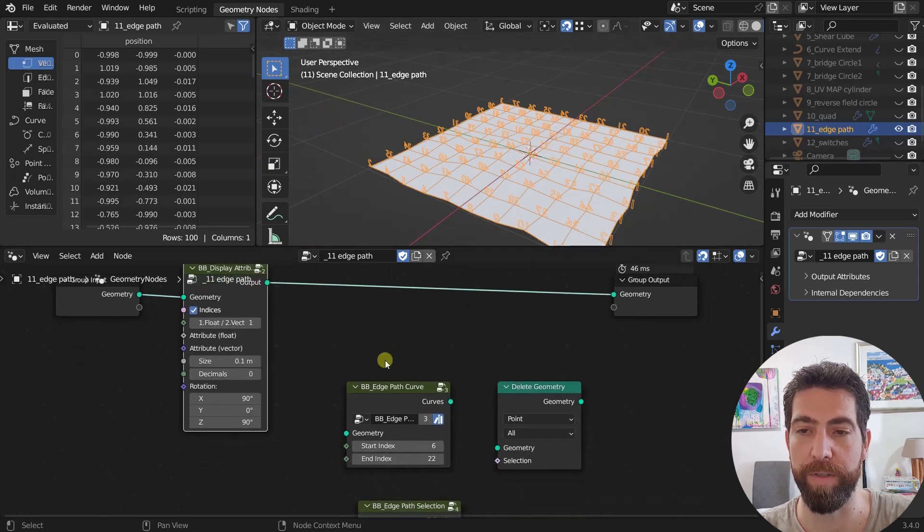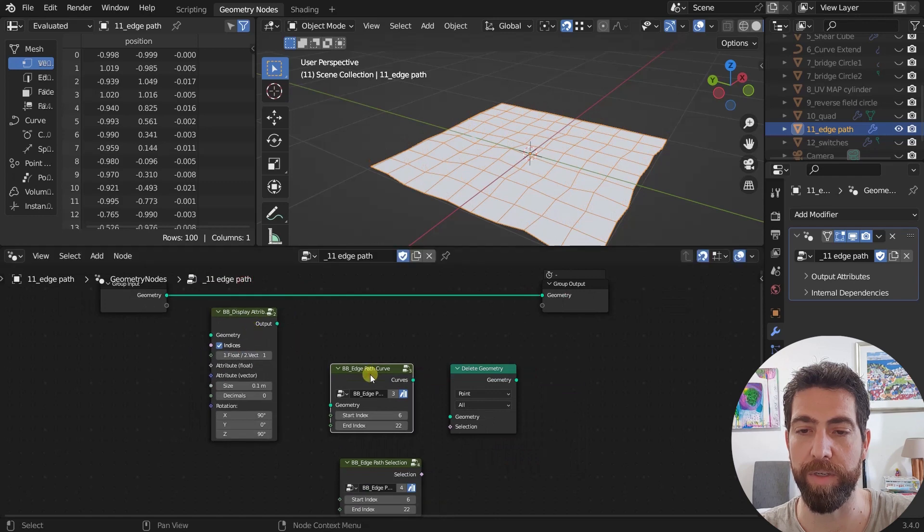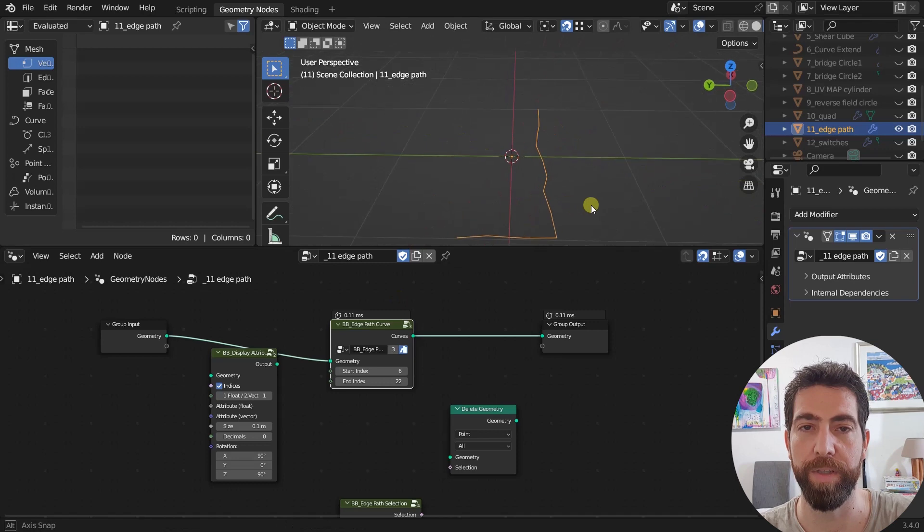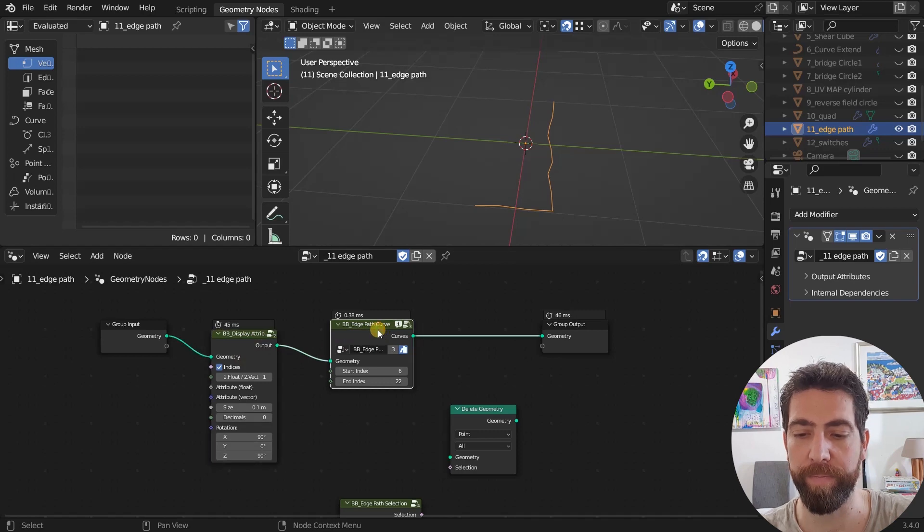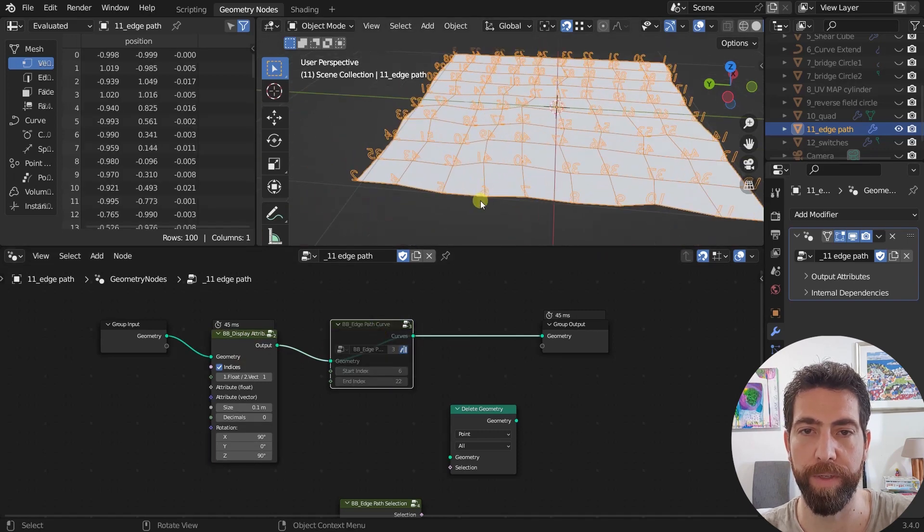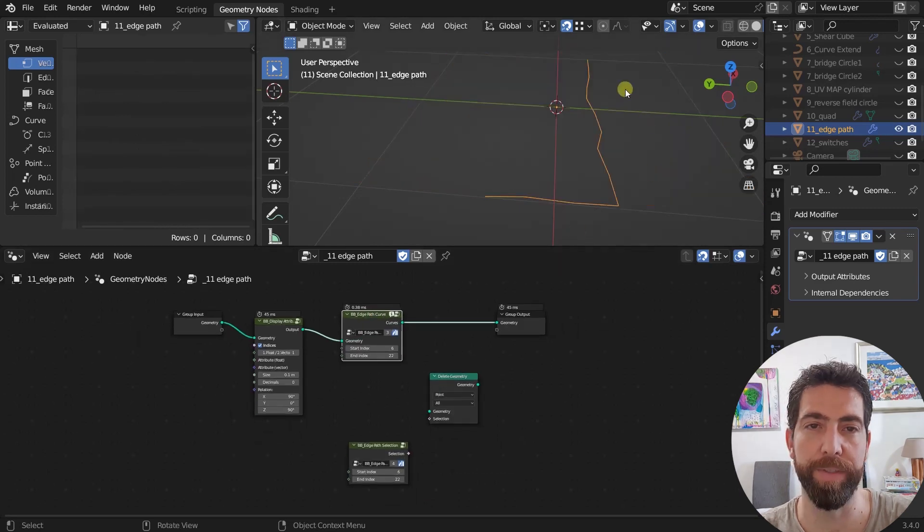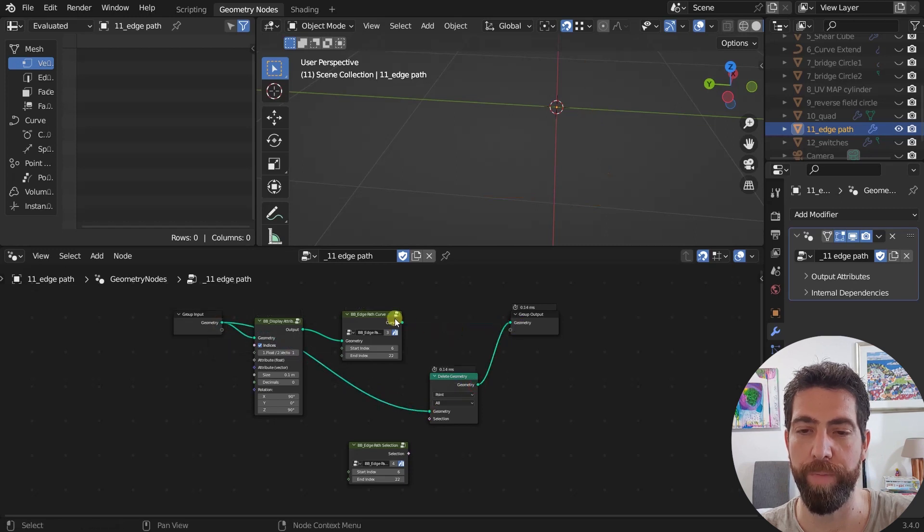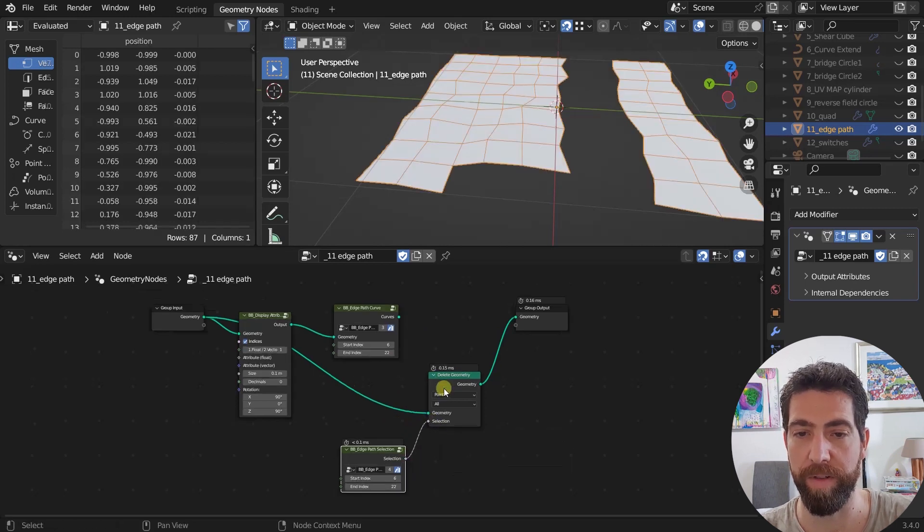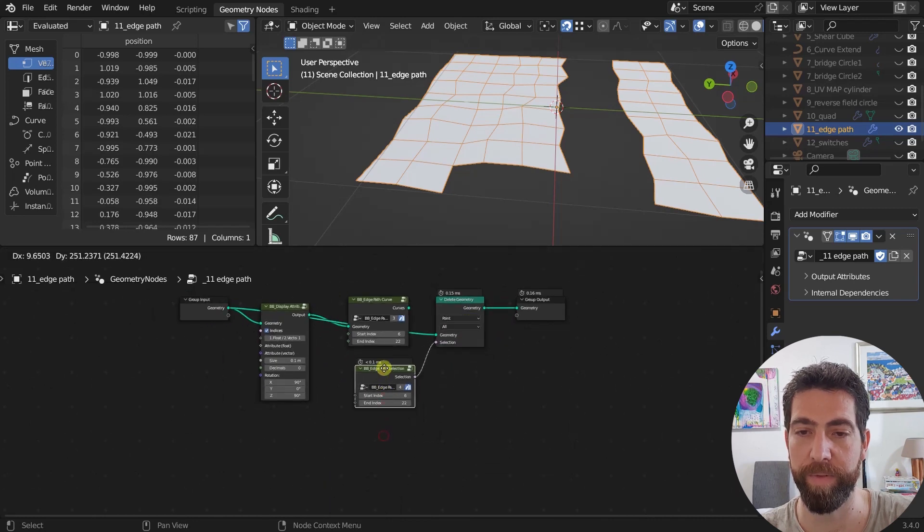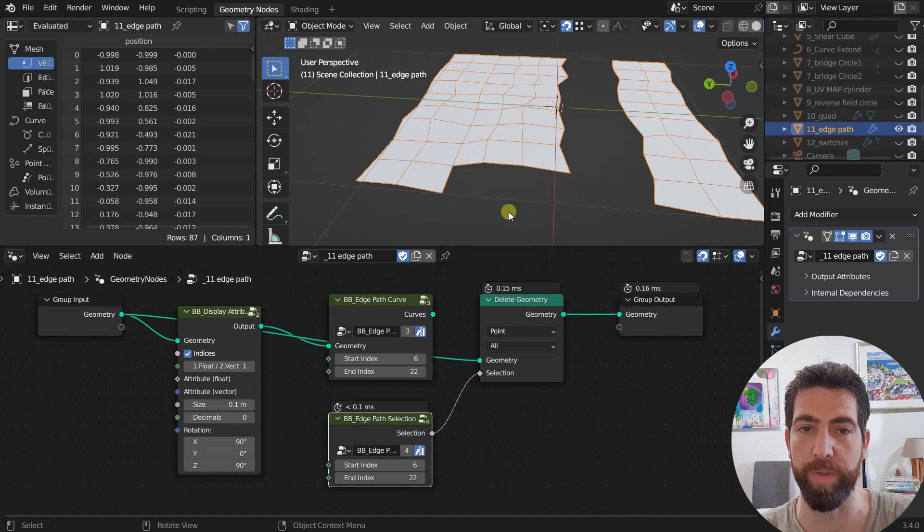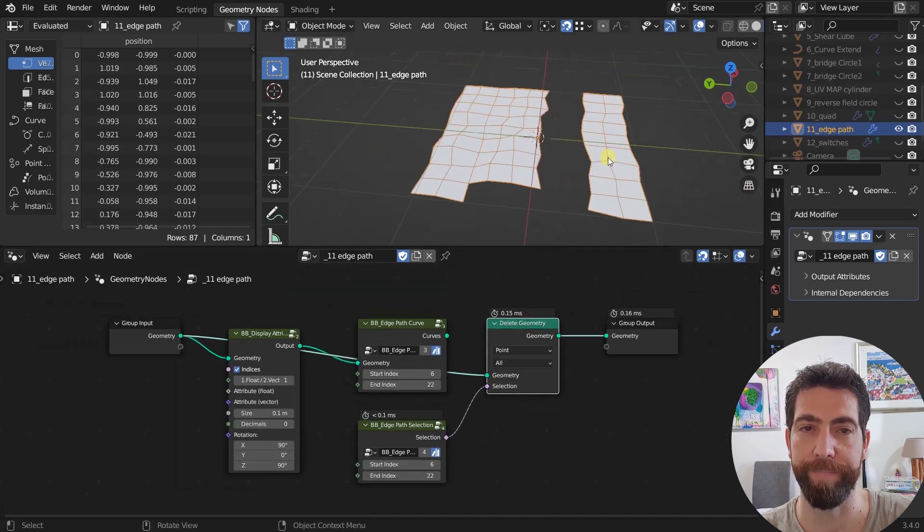I've chosen index number six and index number 22, and it returned the shortest path between these two indices. It returns a curve between them. The other edge path selection node is the one I've already shown you. It's the one that returns a selection field. So I just deleted the shortest path between six and 22, which was that one. And that's what happened here.